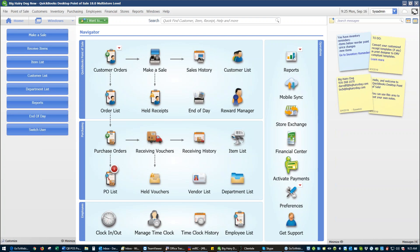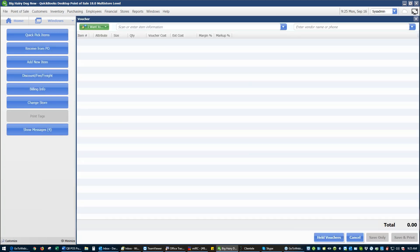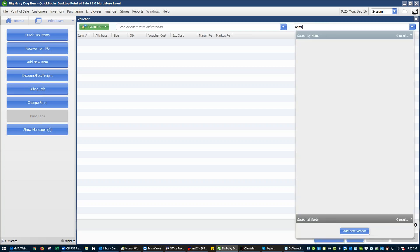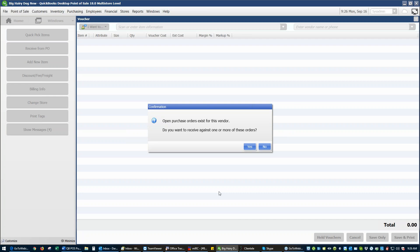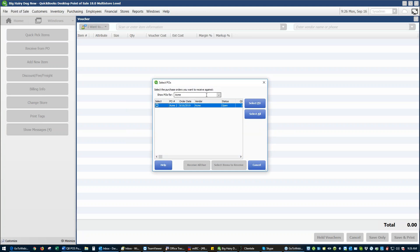Now that we have a purchase order, when merchandise arrives we need to receive it. To receive merchandise, go to Receiving Vouchers and enter a vendor. When you enter ACME as your vendor, you'll get a notice that you have an outstanding purchase order and it will ask if you want to receive from it. The problem is that if you have more than one order, you can't see what's on that order — so that's not my preferred method.